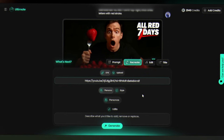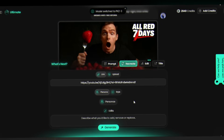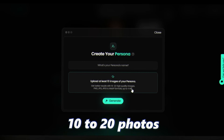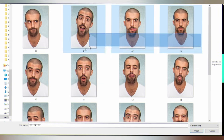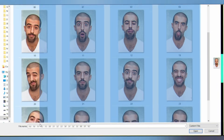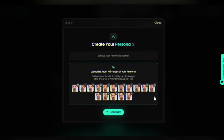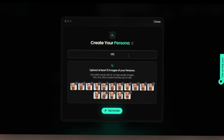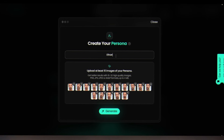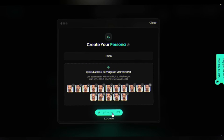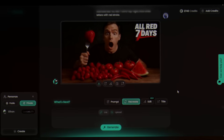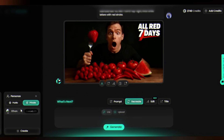Now you need to teach Pixels what you look like. This is called creating a persona and it's simpler than you think. Click on Personas then Create New. You'll need to upload 10 to 20 photos of yourself — they need to show different angles, different expressions, different lighting conditions. Don't worry about professional quality; your phone photos work perfectly. Give your persona a name — I'm calling this one Ethan — and hit Generate. This takes about 3 to 5 minutes, so grab a coffee. This is the only waiting you'll do in this entire process.